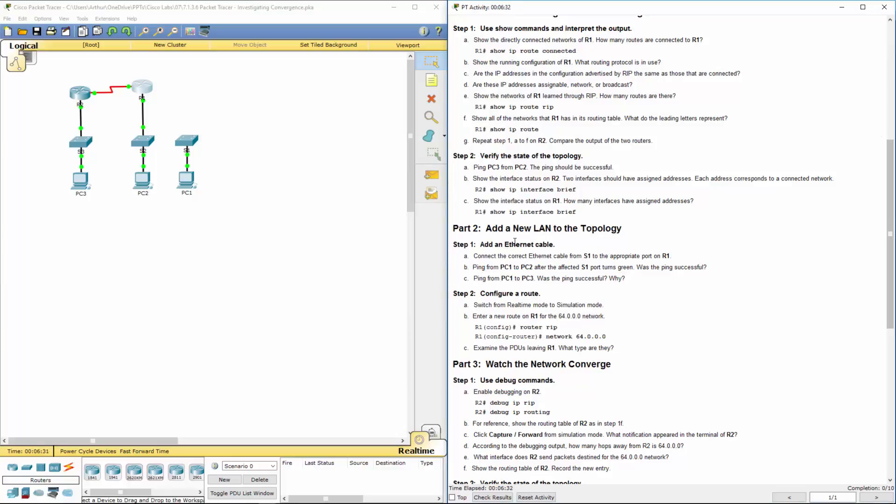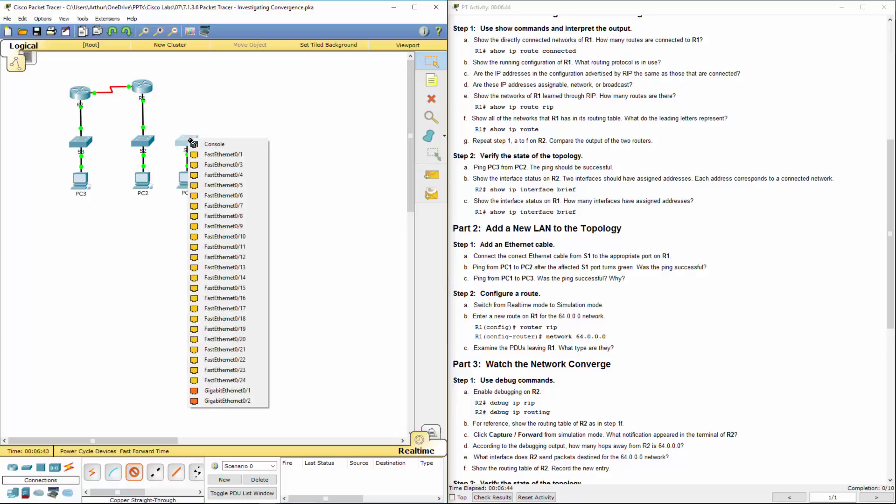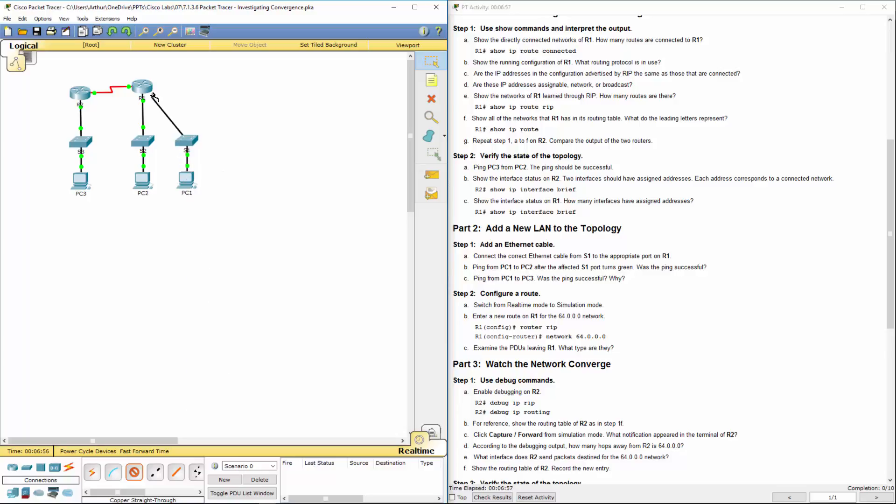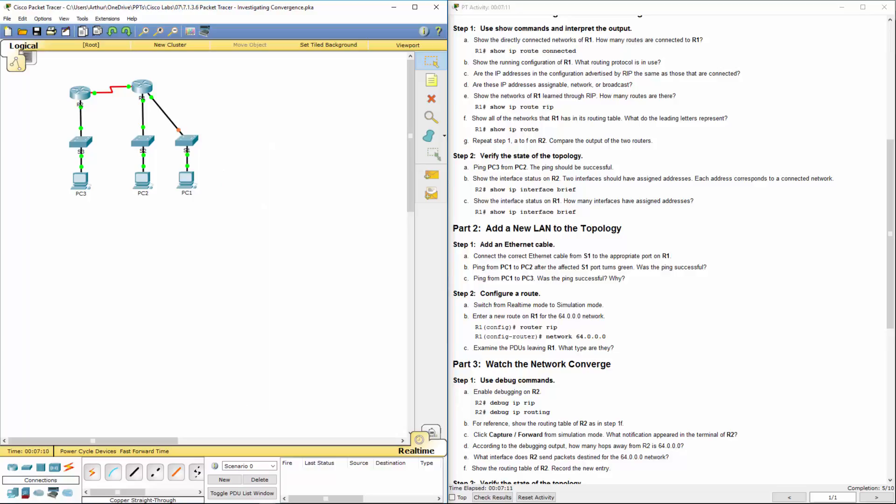Add an ethernet cable, connect the cable from switch one to the appropriate port on R1. I'm going to use this straight through. Connect the correct ethernet cable from switch one. It does not say what port. So I'm just going to use FA1. I'm going to use FA24. And I will connect it to the gigabit cable on the router. Since it's a gigabit, I'm going to use gigabit zero two. That way it's gigabit all the way through.